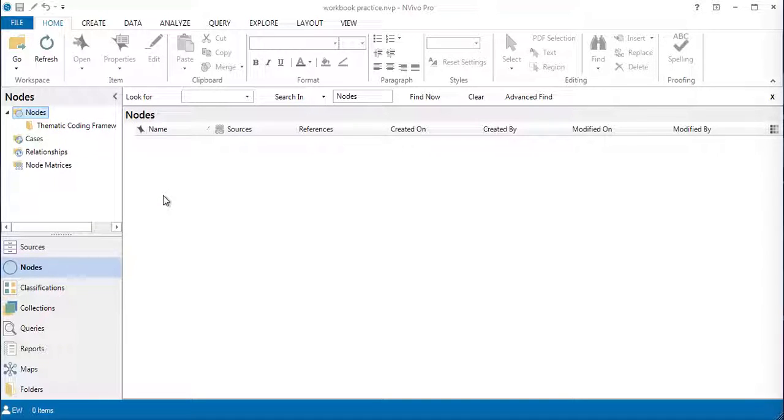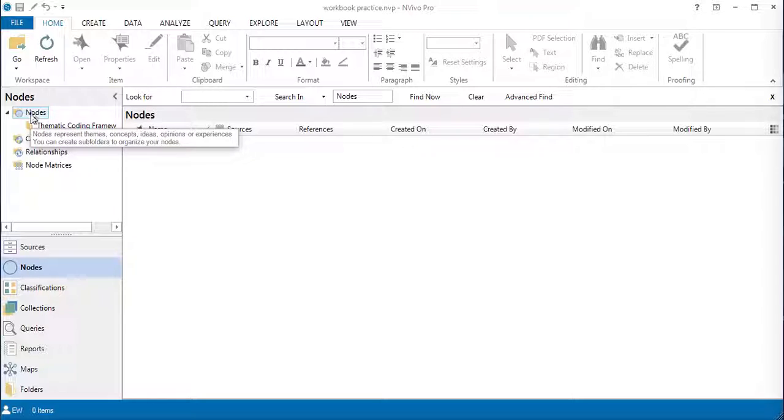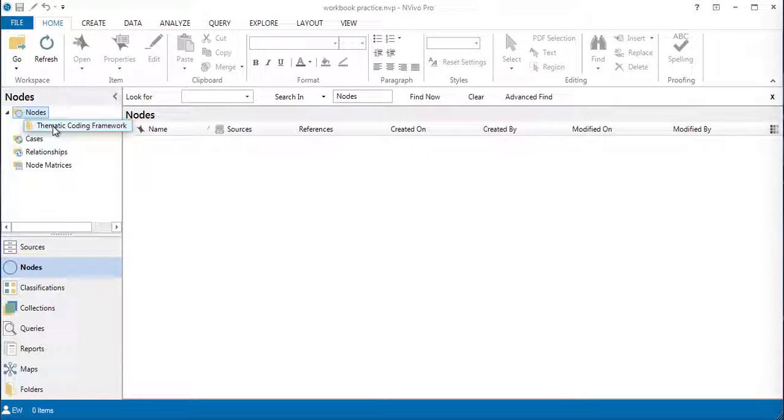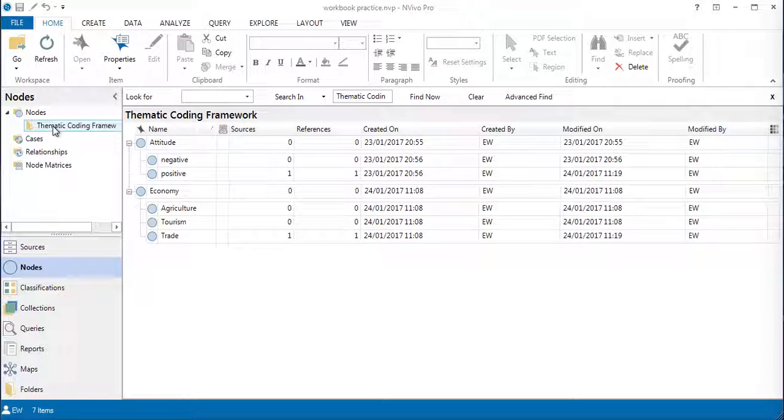Later on, you can then cluster them and reorganize them and make them into a thematic coding framework or hierarchical system. To just set you off with this example, so you have an idea as to how you go about it, especially those of us who are not grounded theorists, you go into the nodes area and create a sub-folder.